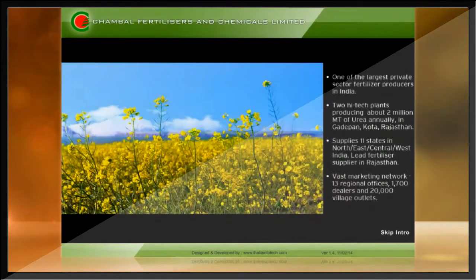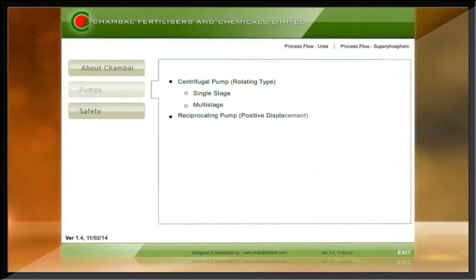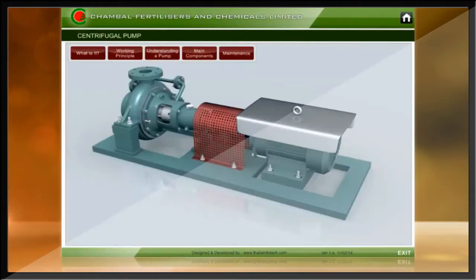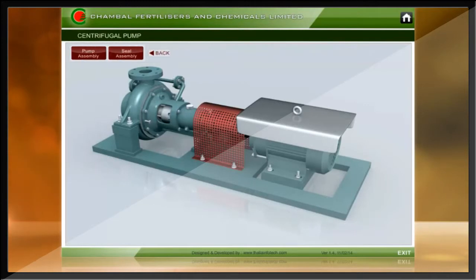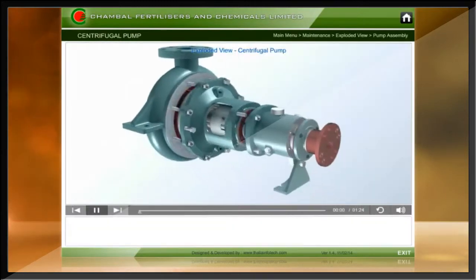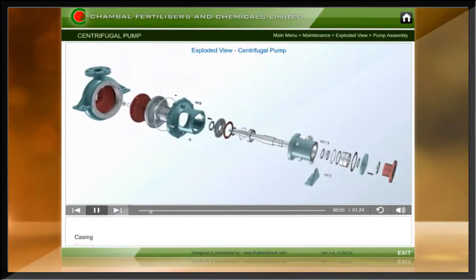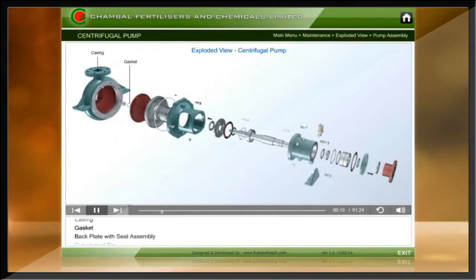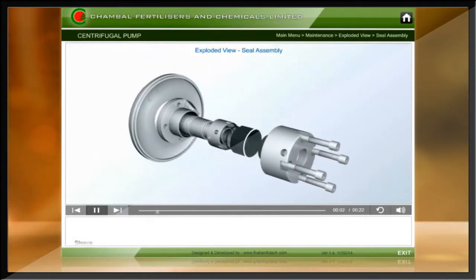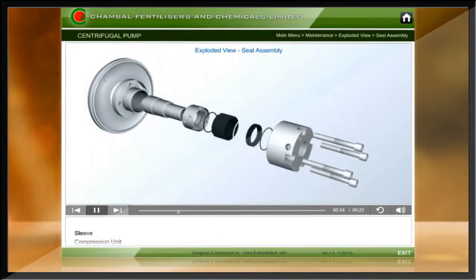The CBT in this clip was developed for a large fertilizer company to train their graduate engineers and workshop personnel on high-end centrifugal pumps they currently use.